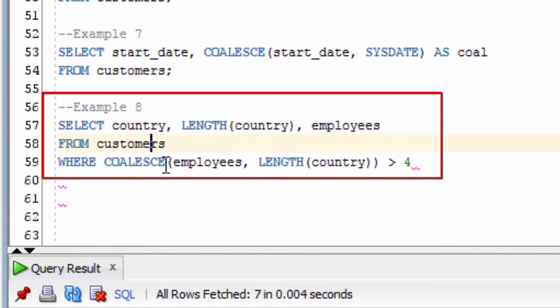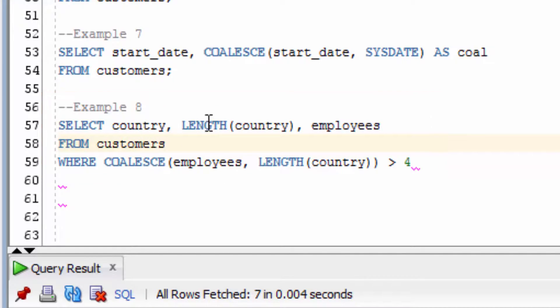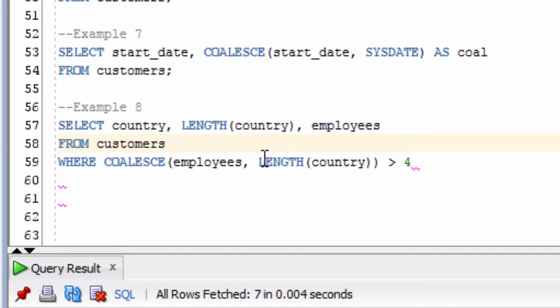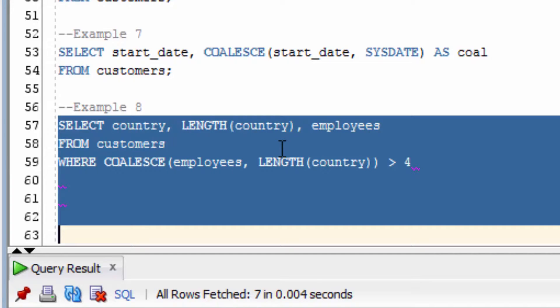Now, this example looks at using the COALESCE function in the WHERE clause. We're going to select the country, the length of that country, and the number of employees. In the WHERE clause, we have WHERE COALESCE, and then employees, and then if that's null, we're going to say length of country. And then based on that entire condition, we're going to check if it's greater than 4.